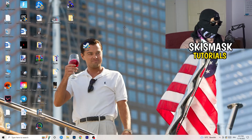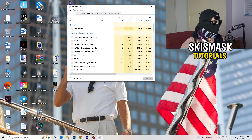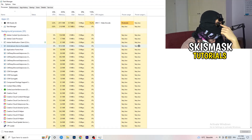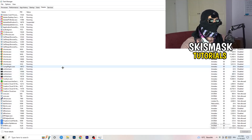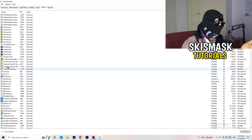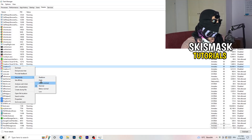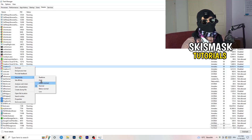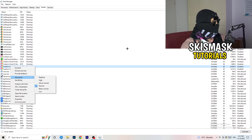Next, navigate to your taskbar at the bottom of your screen, right-click it, and open Task Manager. Go to the Details tab in the top-left corner and search for your game or launcher. Right-click it, go to 'Set Priority,' and choose either Above Normal or High — try both and see which works better for your PC. Then try launching your game.